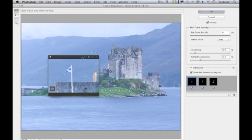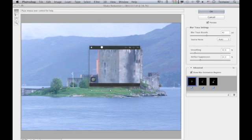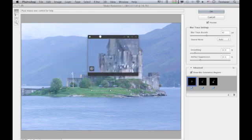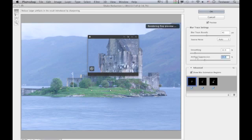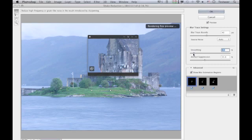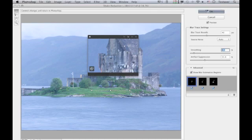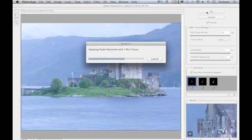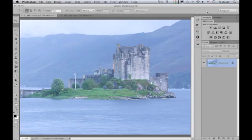Let me come back up to the main blur estimation region and drag the loupe view over there to check how those settings are working. I might revise some of them in light of what I've done elsewhere, and when I'm happy with all the adjustments I can simply click OK to apply the filter.